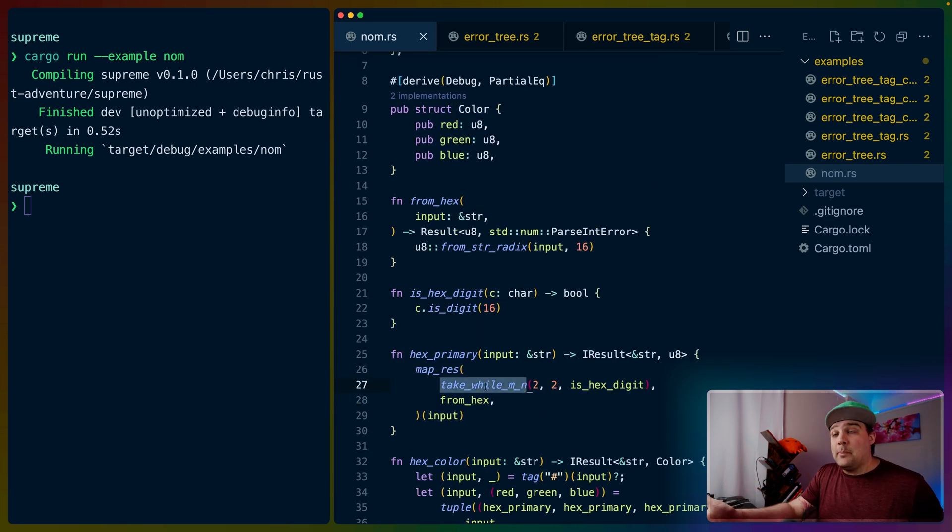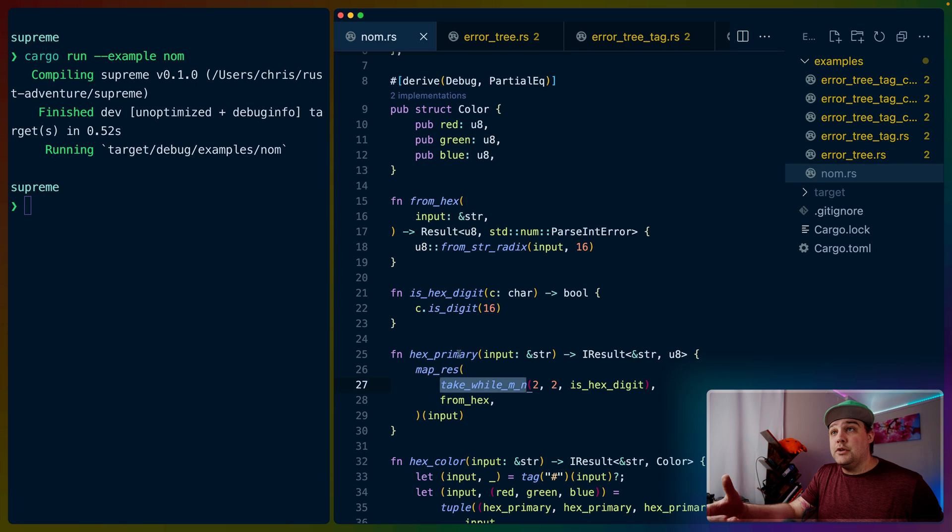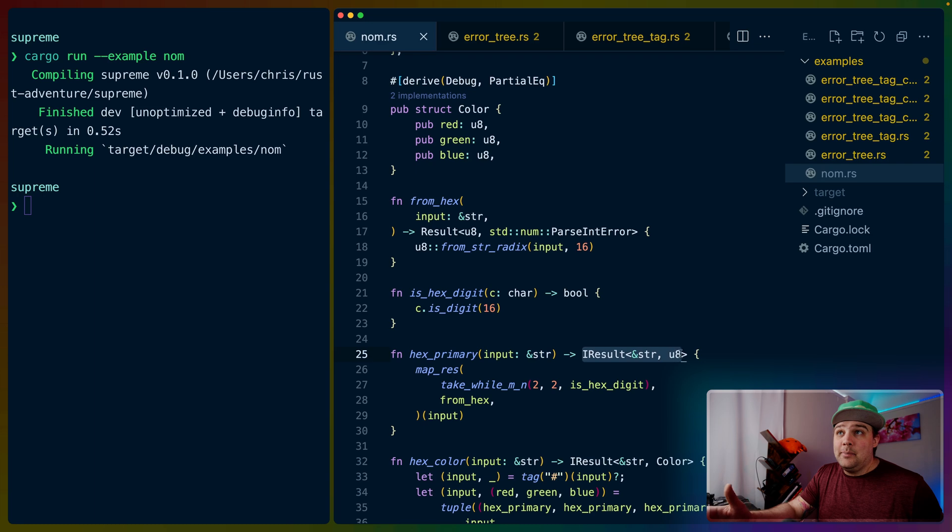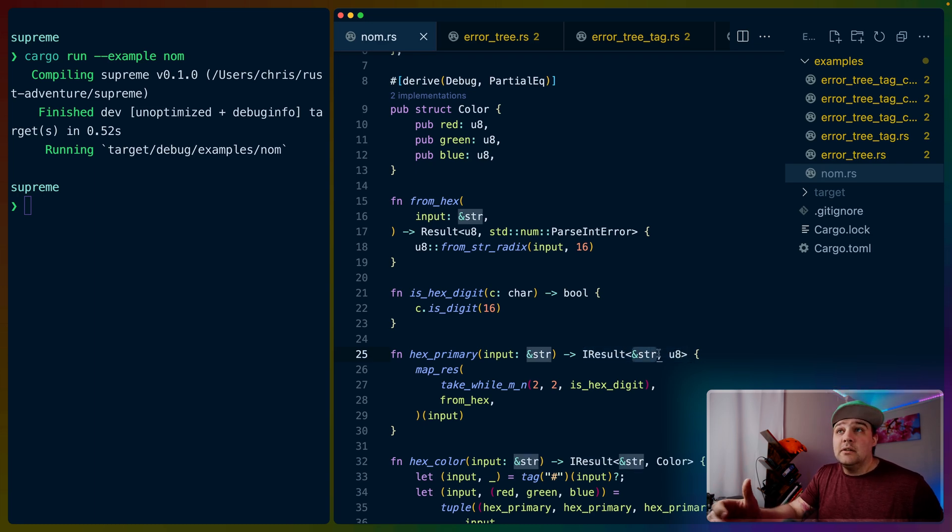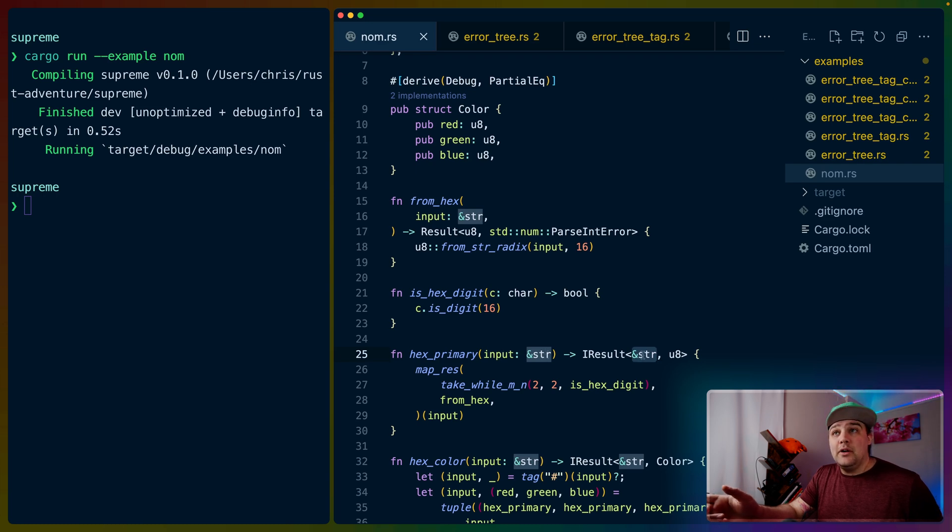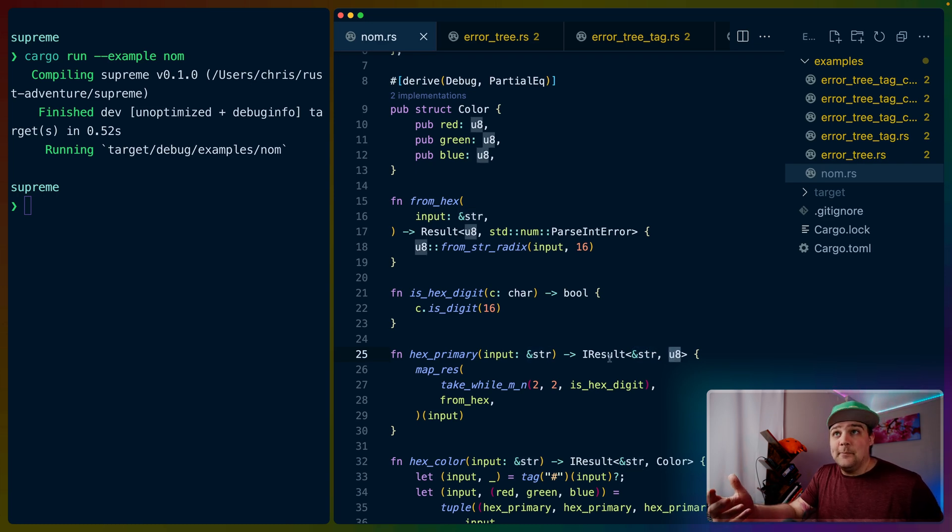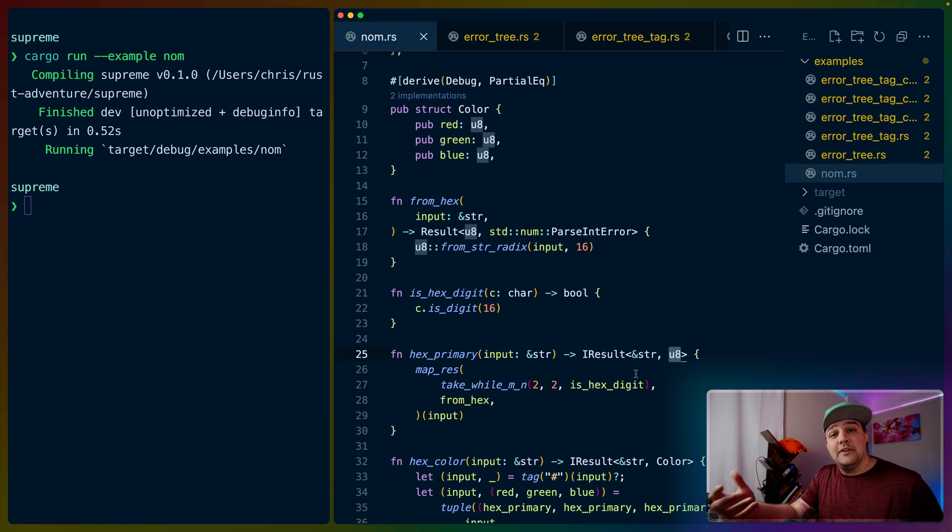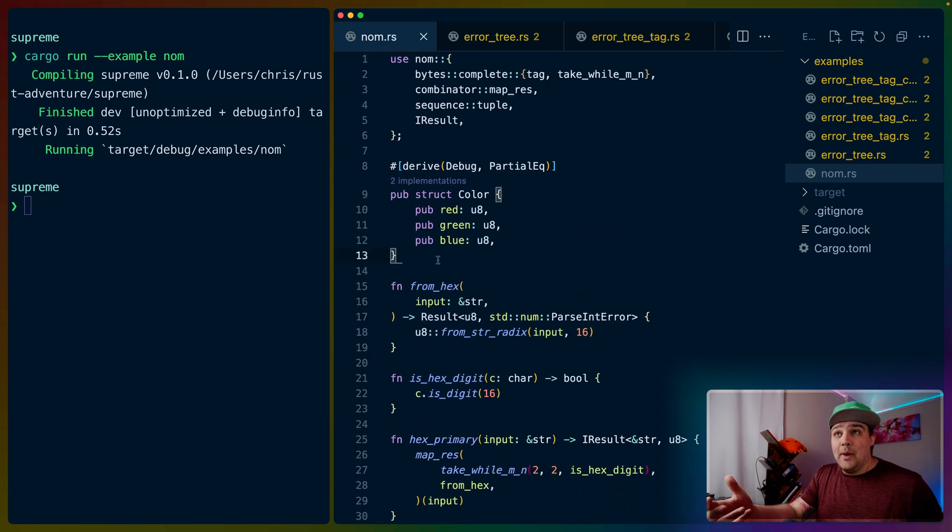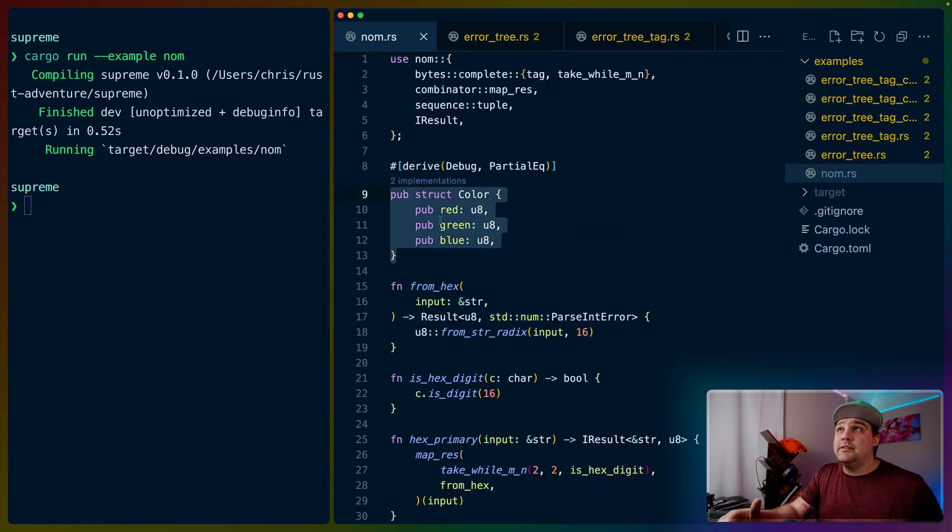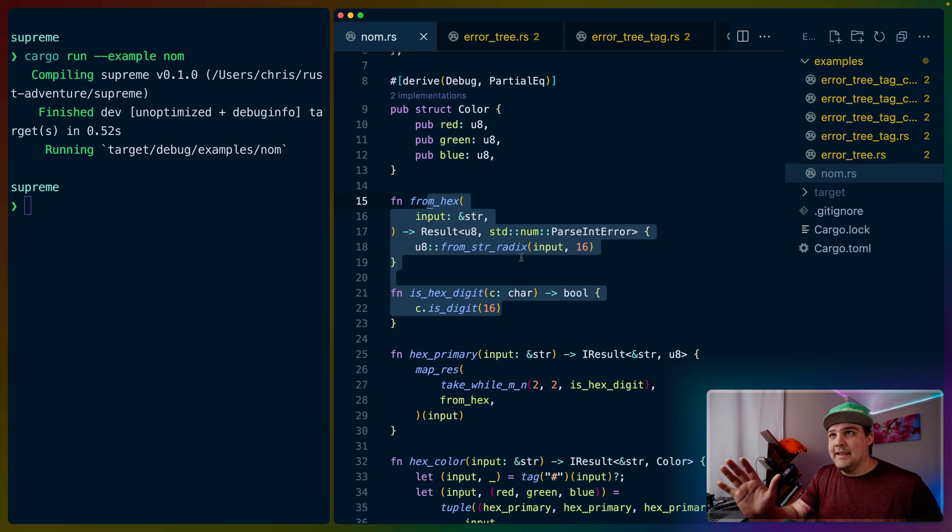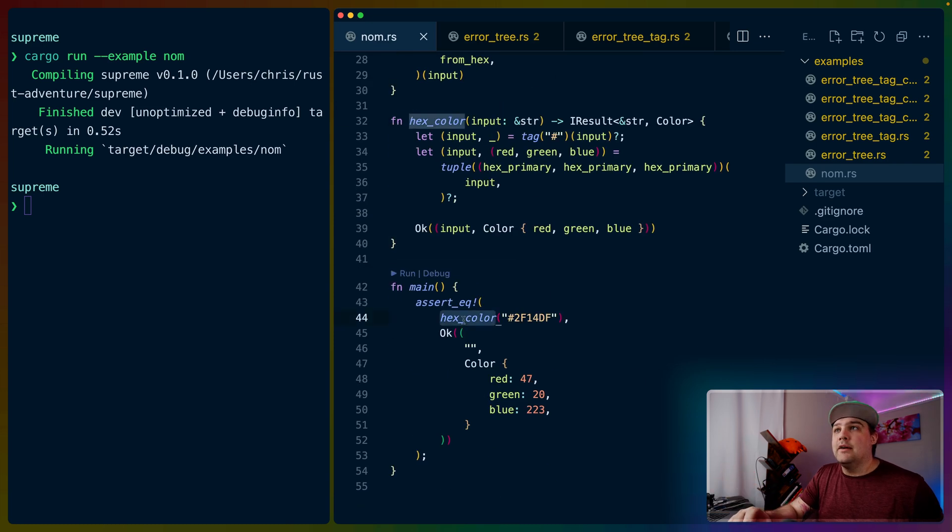There are a whole bunch of different parsers, there are a whole bunch of different things you can do with those parsers, but all of them have the function signature input, input type, with this iresult as the return type. This iresult mirrors the input type, so if the input is a string slice, then this is going to be a string slice because it's the input type, and then in this case we're parsing out a u8.